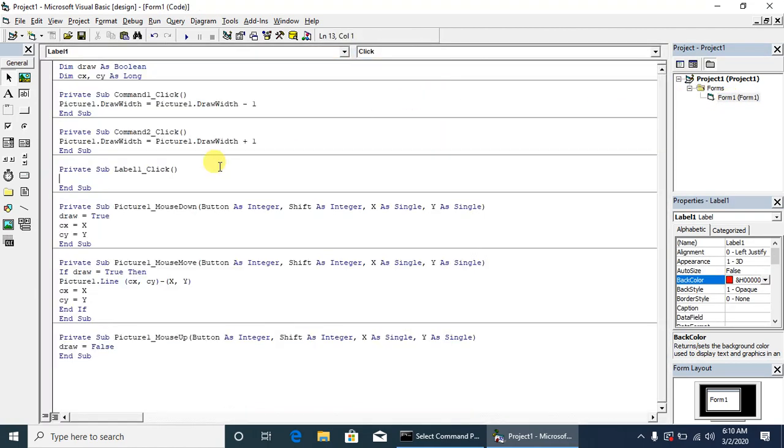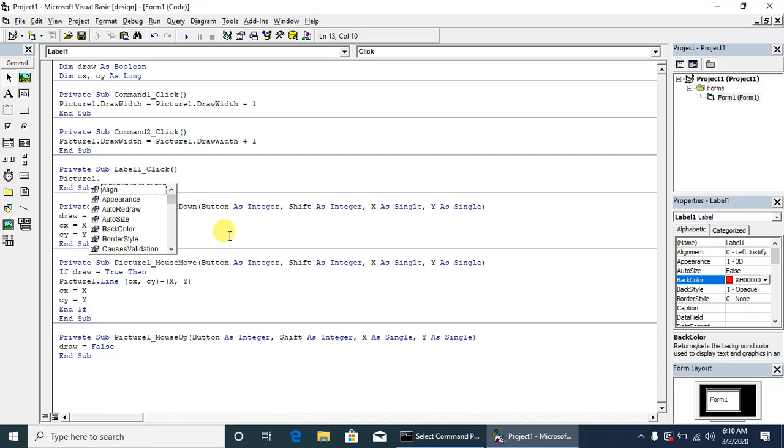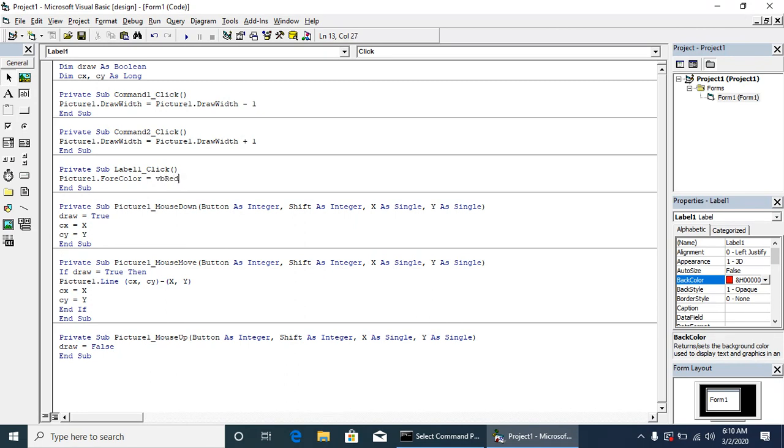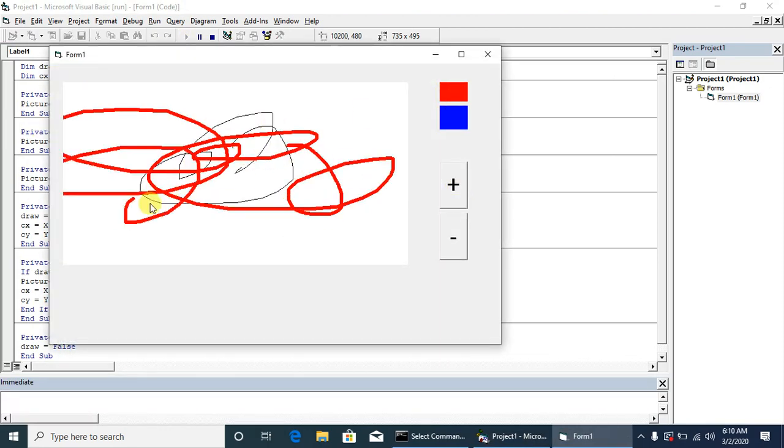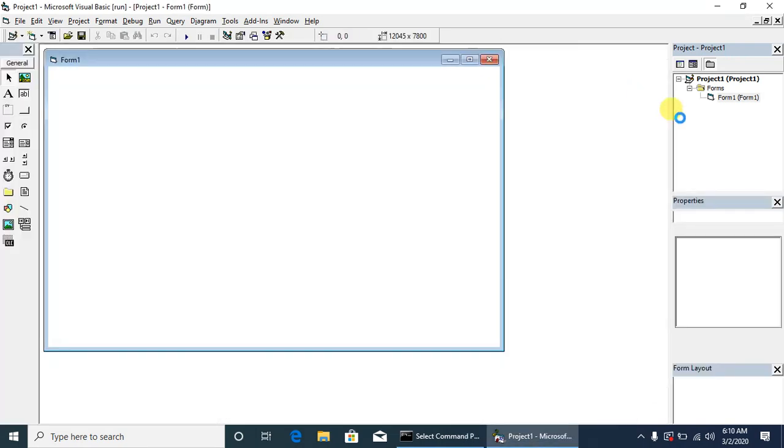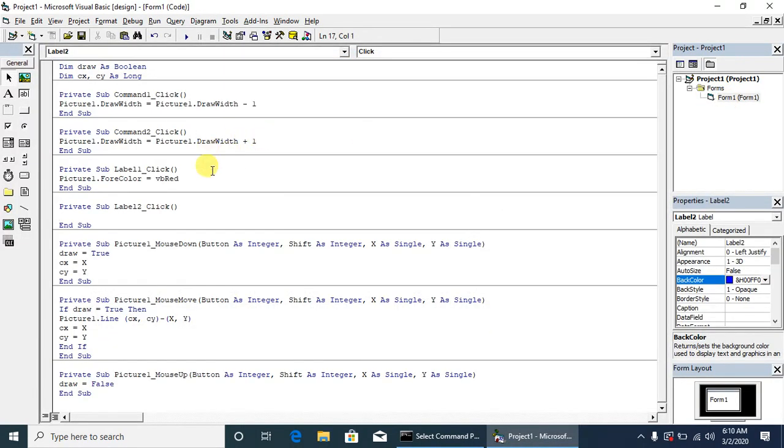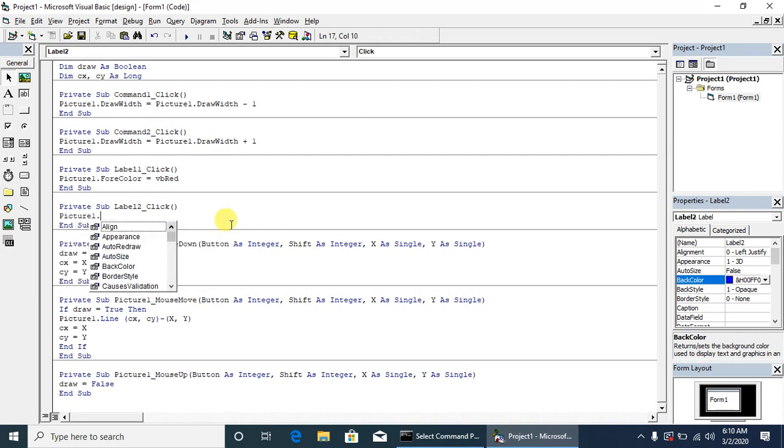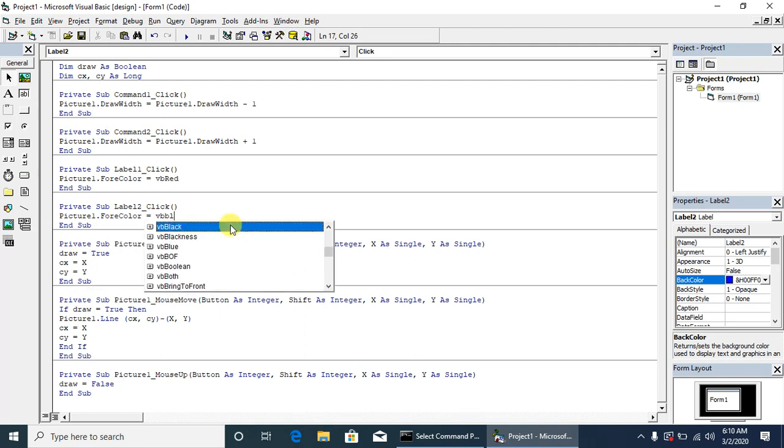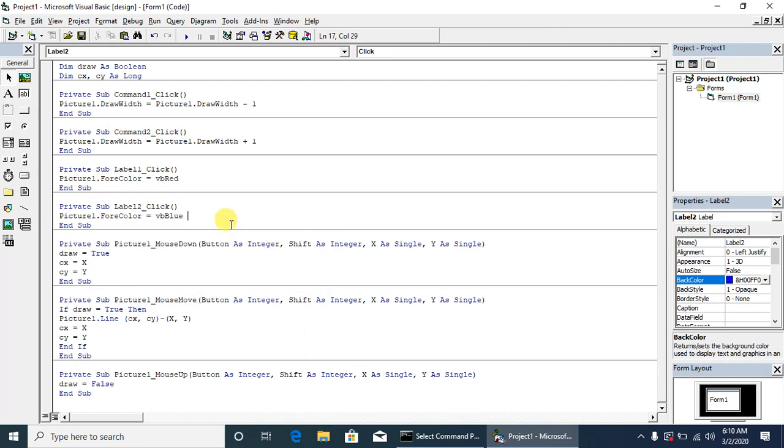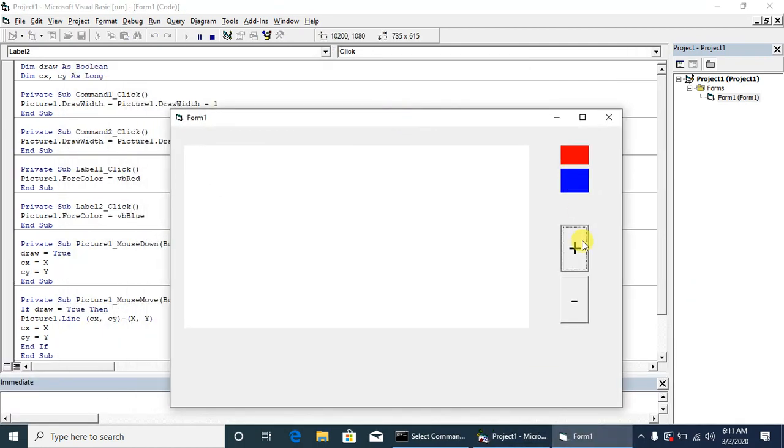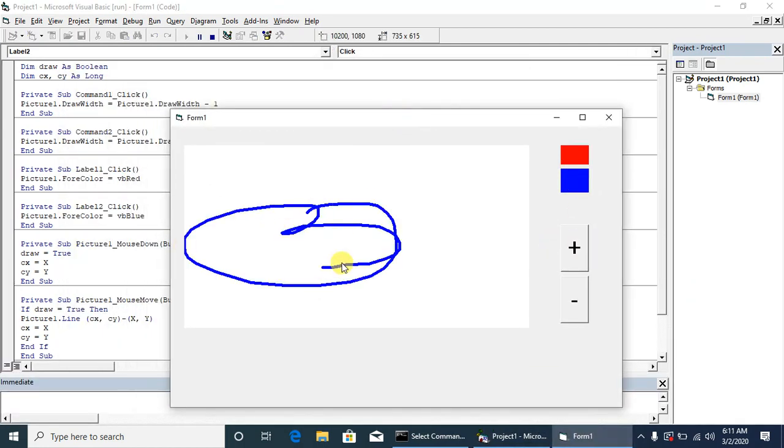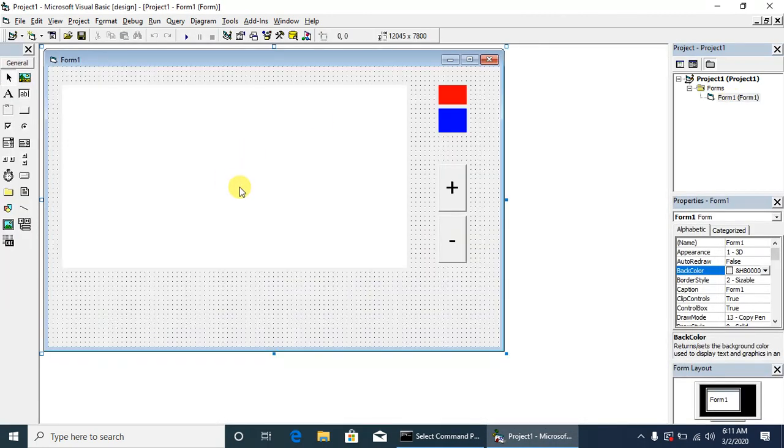In label1 click event, we will write: by default this is black. Whenever we click on the red button, this will go to red. A similar line will be written for blue.